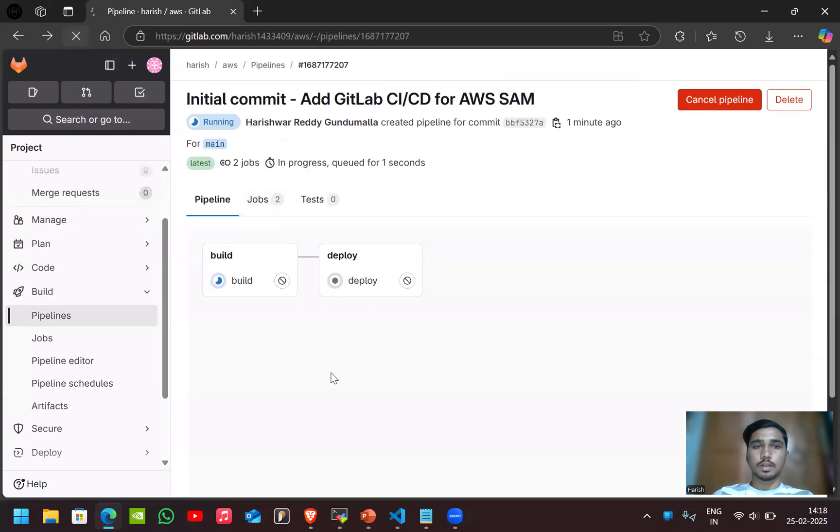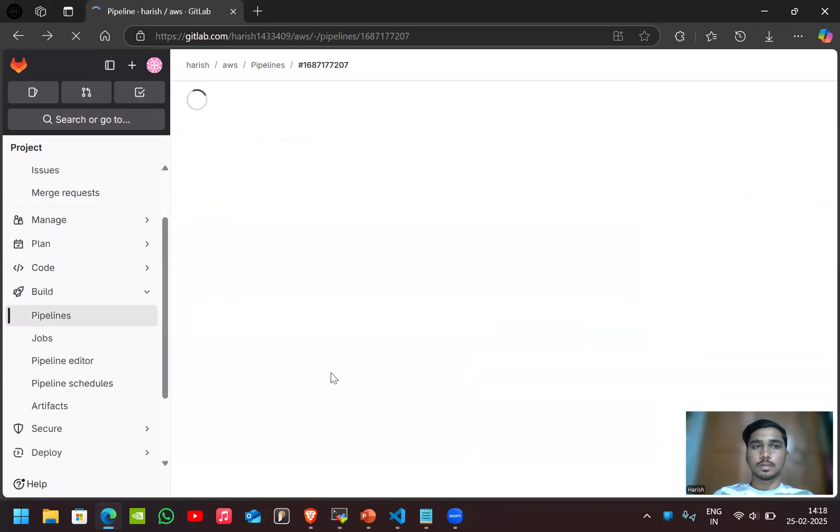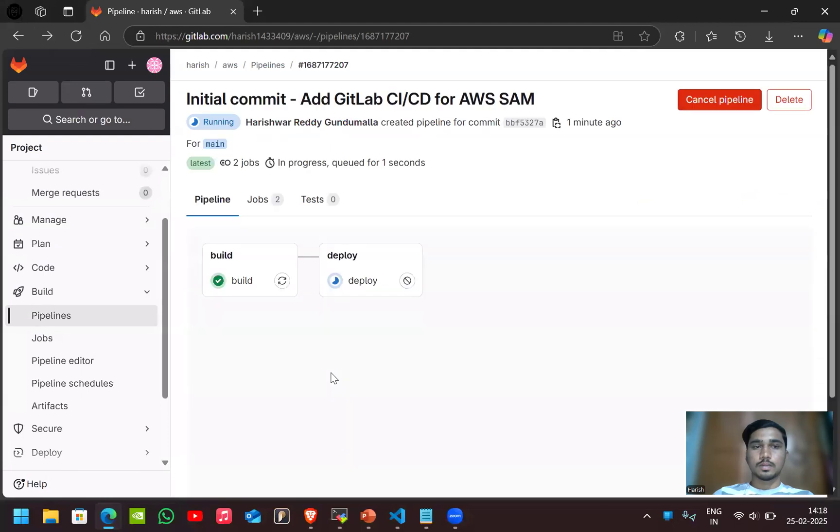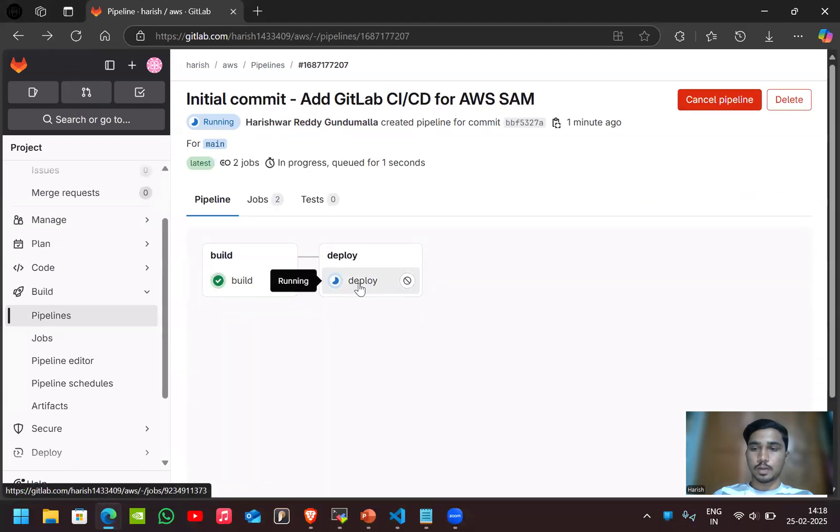Here the build is done. If you reload here, you can see the build is done. Now let's go to the deploy.